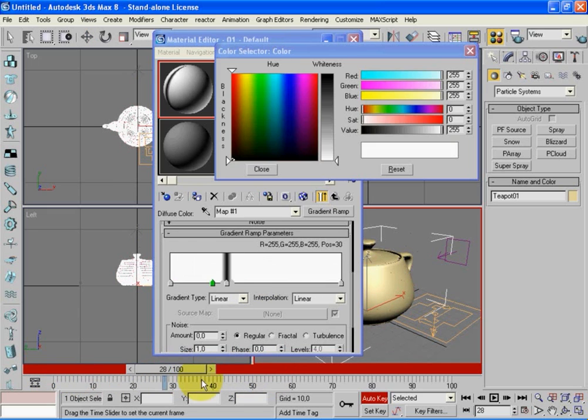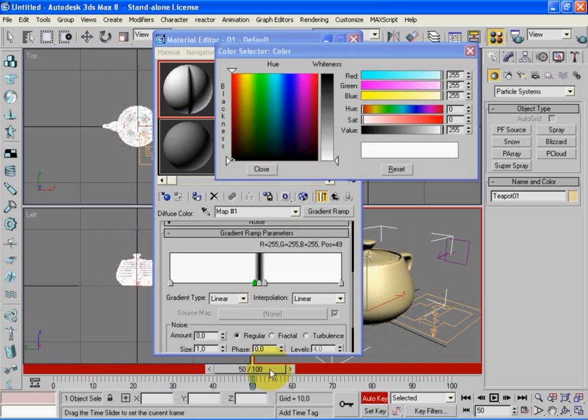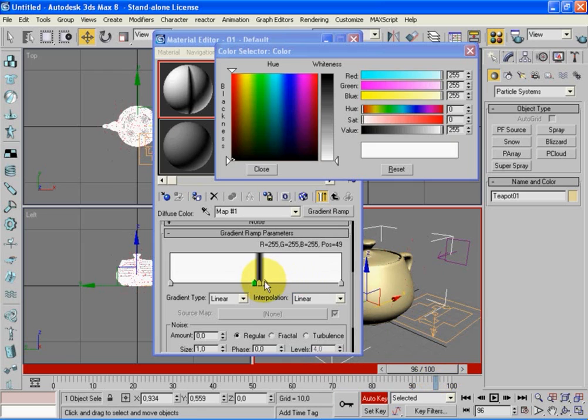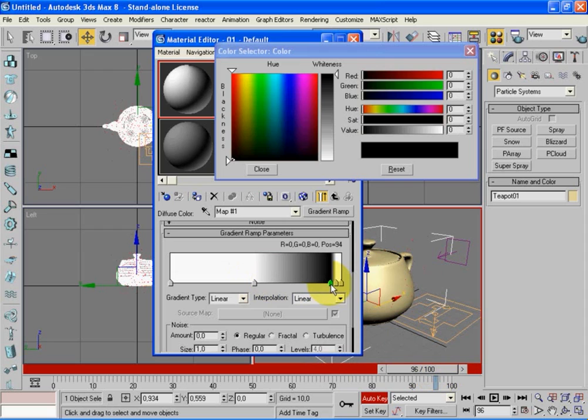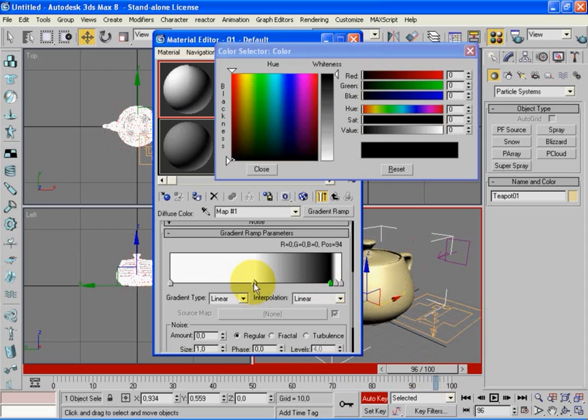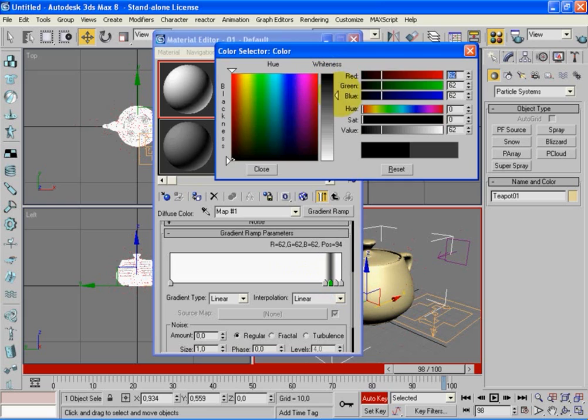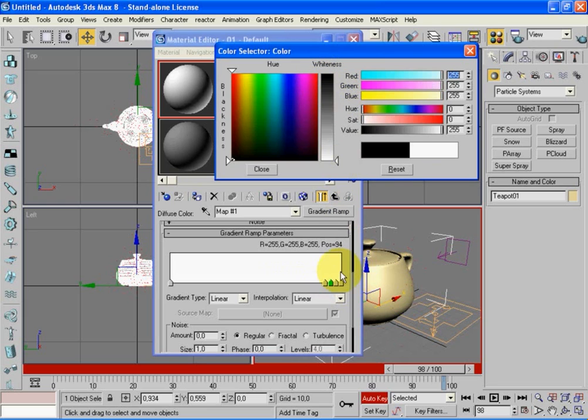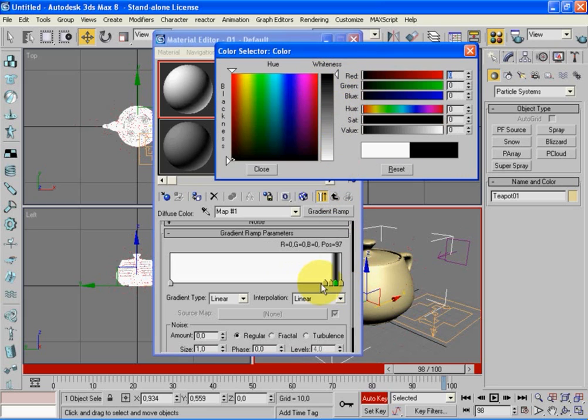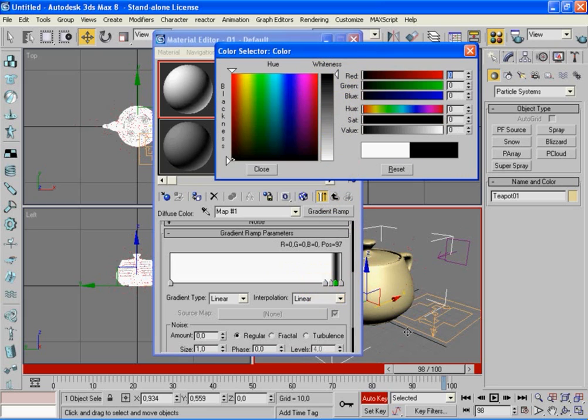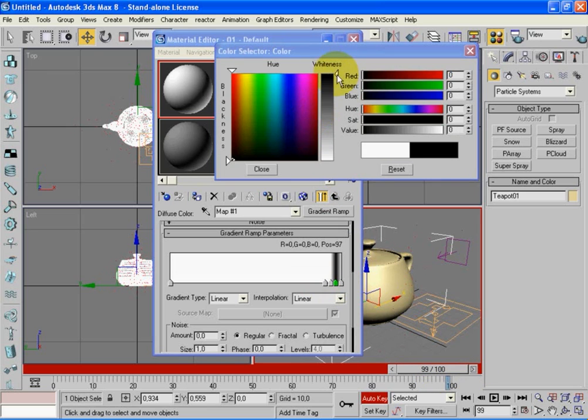Now let's go to the frame 97 and move it to the end like this. Okay, let's go to the frame 98, put this one to white and the next one to black. And then go to 99, put this one to white and the last one to black.